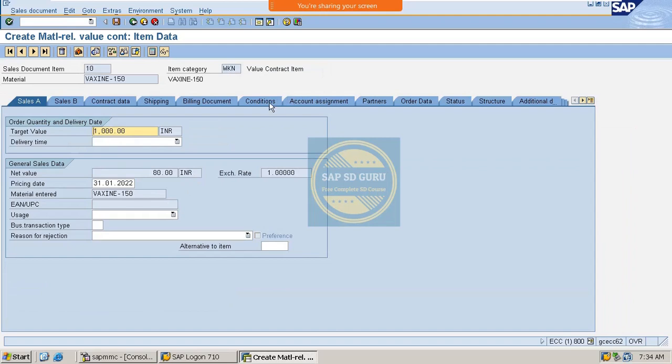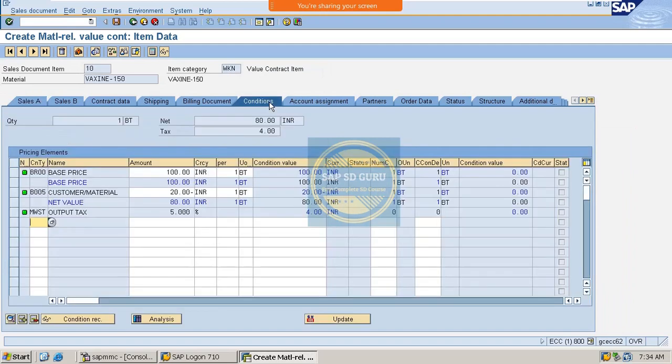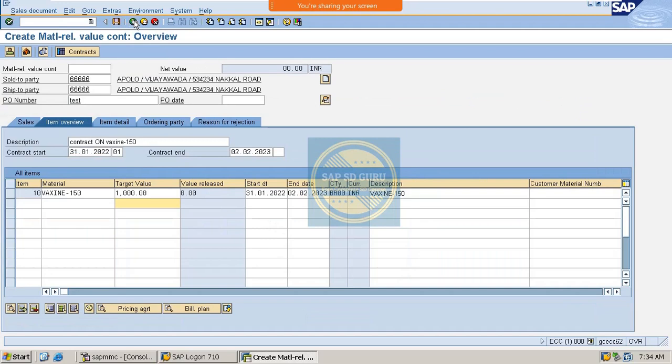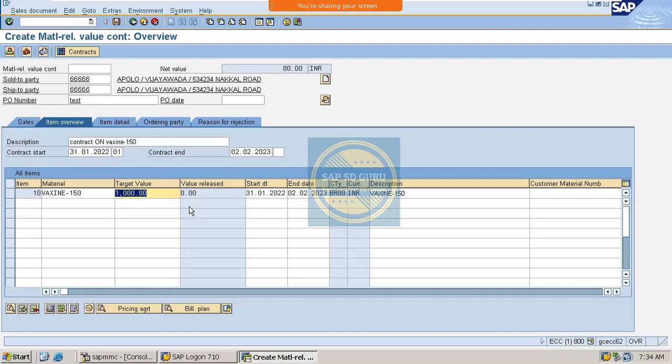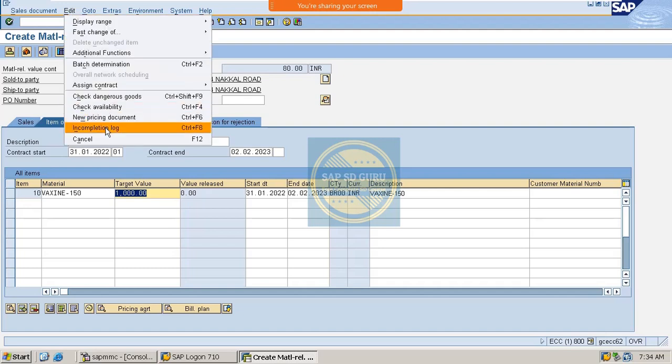So if you go inside this one, see this is the material for which the target value is 1000. And here if you go inside this material, worth of 1000 delivered to the customer then the contract will get closed. So let me save this contract now.